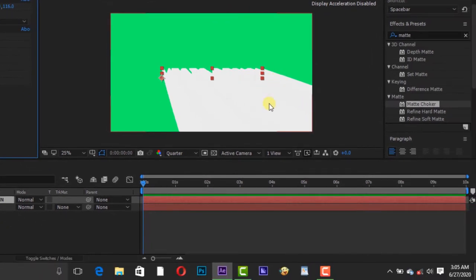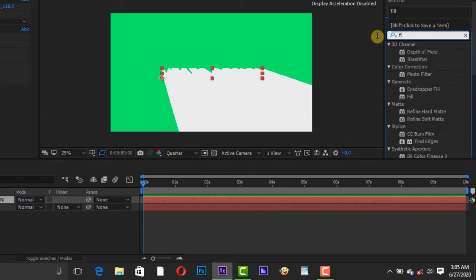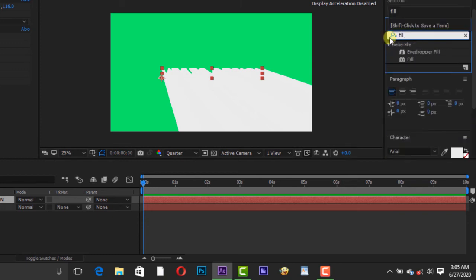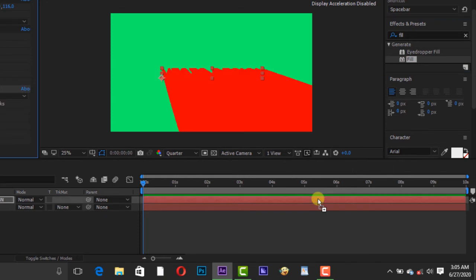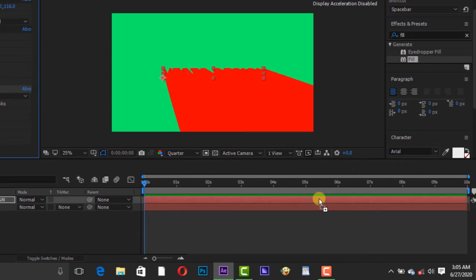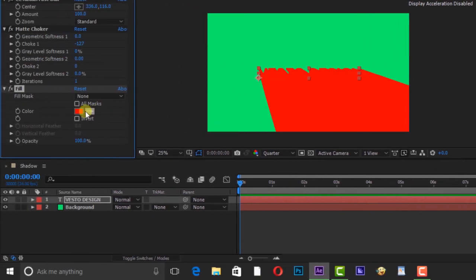Go to Effect and Presets and search for Fill and move it to the text layer. Change the color to black.